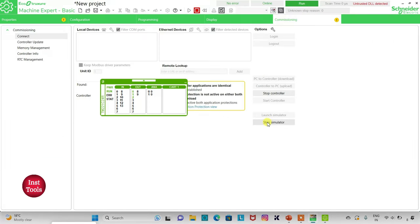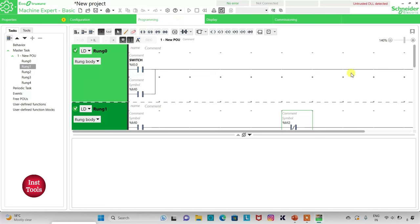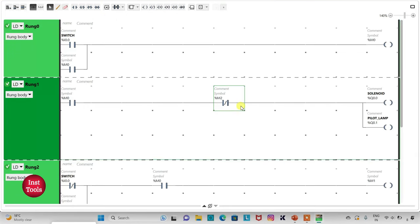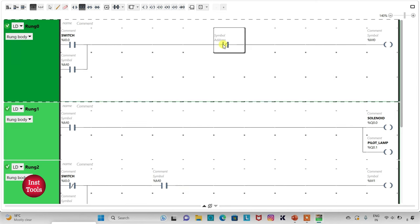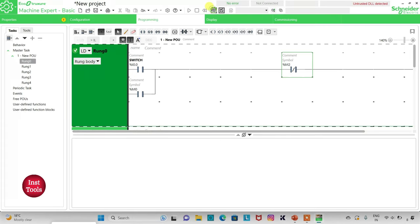We will go to commissioning and stop the simulator. The memory bit M2's normally close contact should be placed to turn off M0, so I will delete the misplaced contact. I will insert a normally close contact in the correct location and assign address to it as M2. Then I will exit full-screen mode and compile the program.